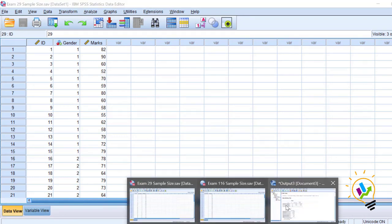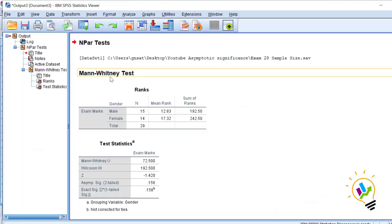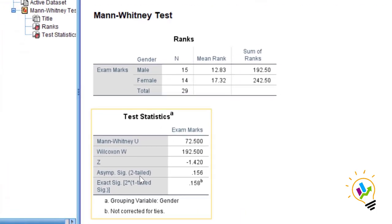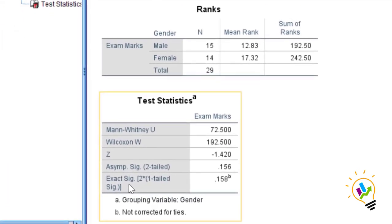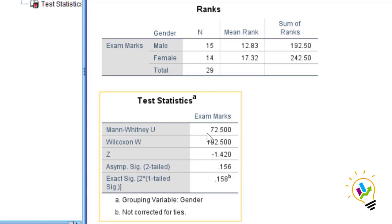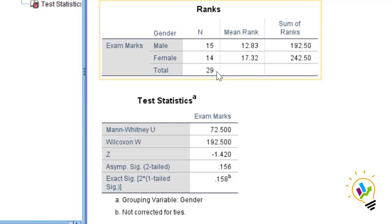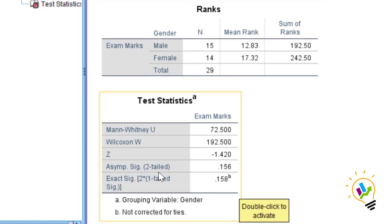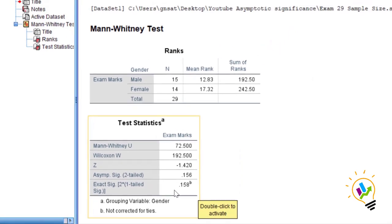In the output you will see the Mann-Whitney U test and test statistics. Here you can see both the asymptotic significant value and the exact significant value. So which one needs to be selected? When you are doing the Mann-Whitney U test with a sample size of only 29 — less than 30, which is a small sample — we are getting both asymptotic and exact significant values.